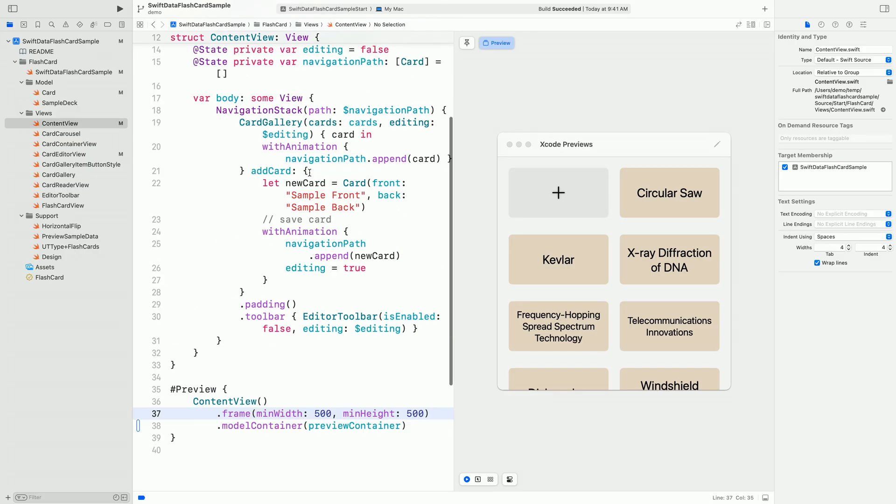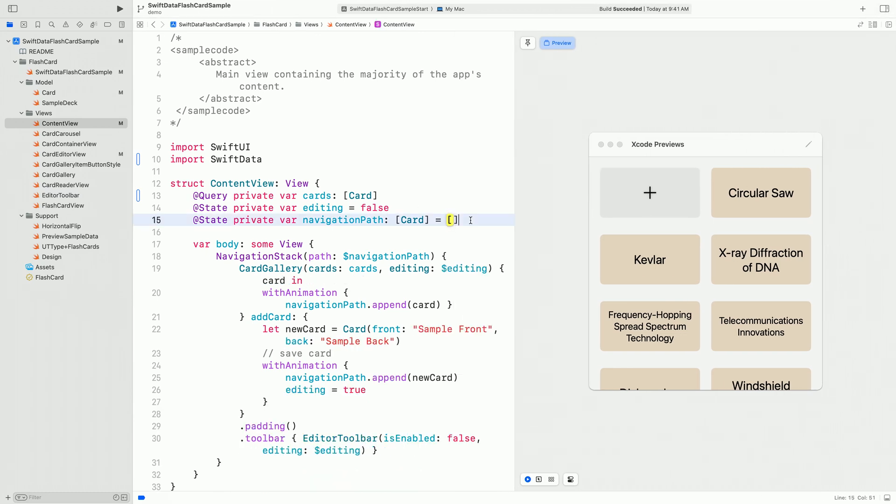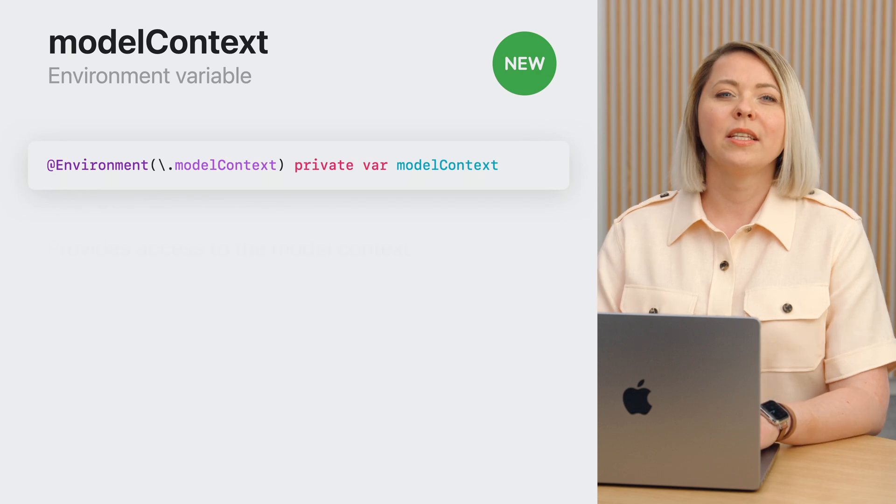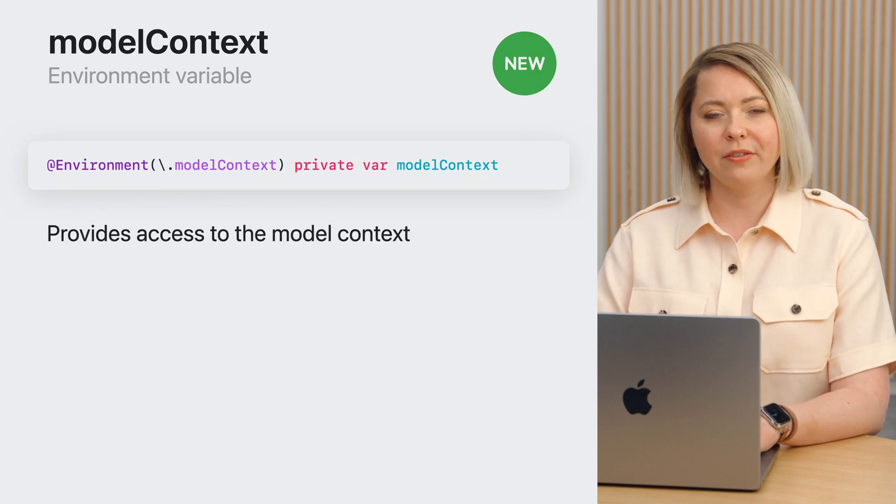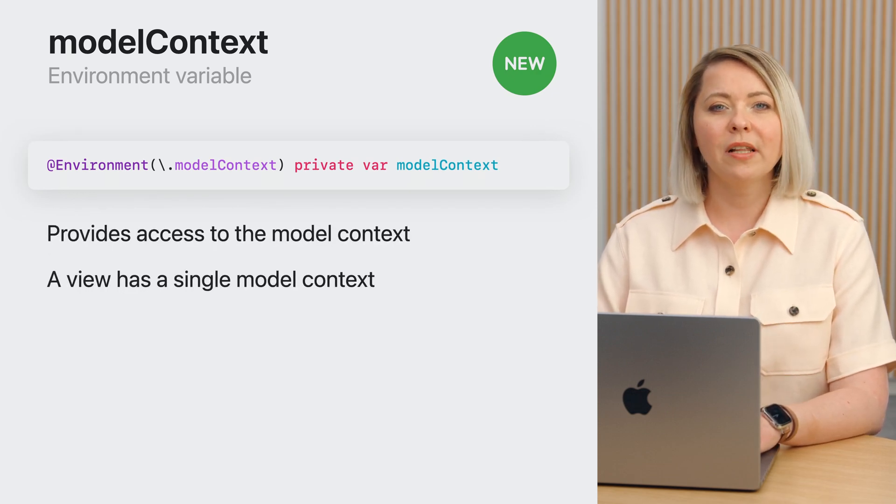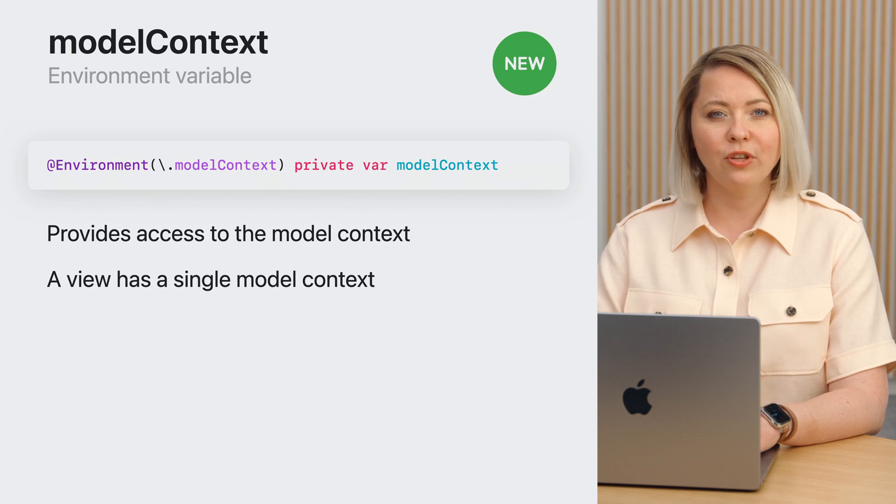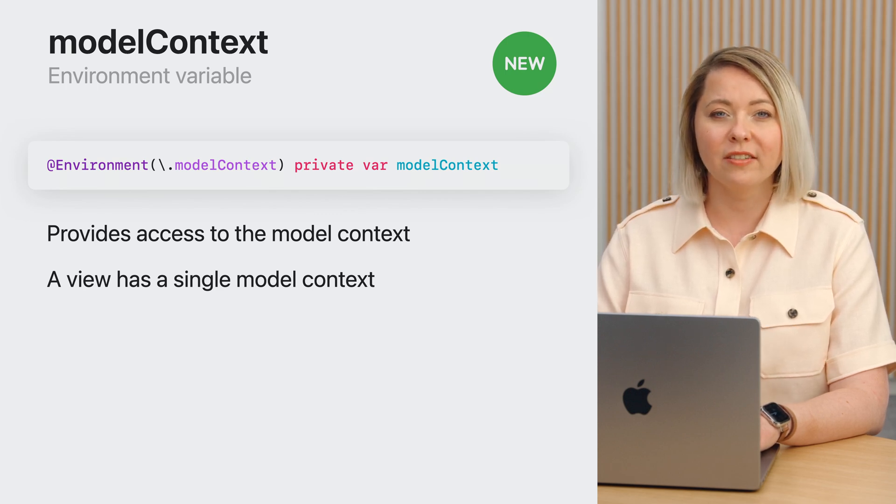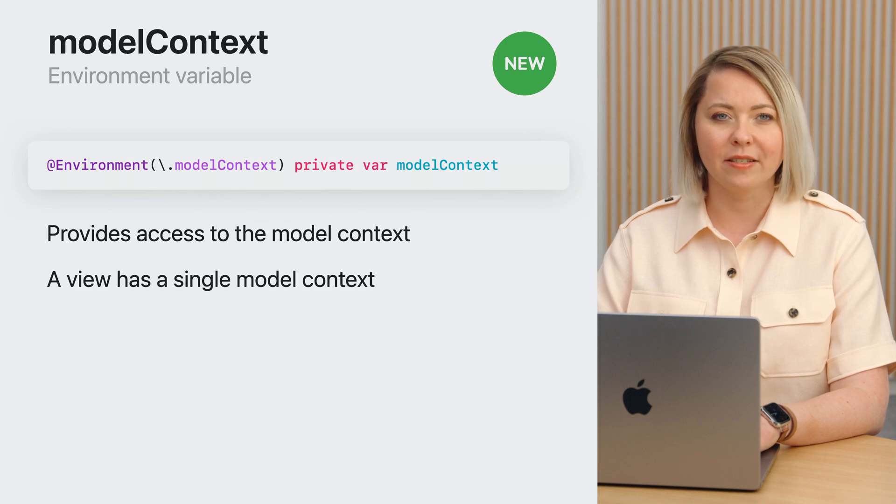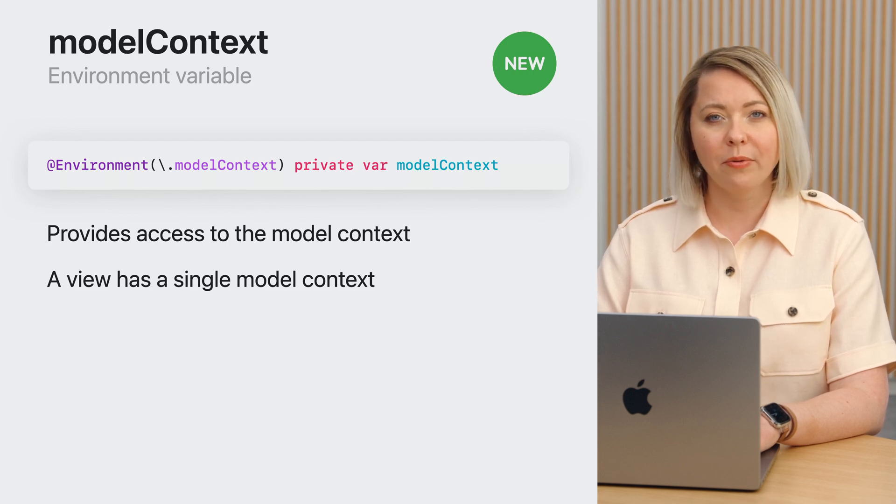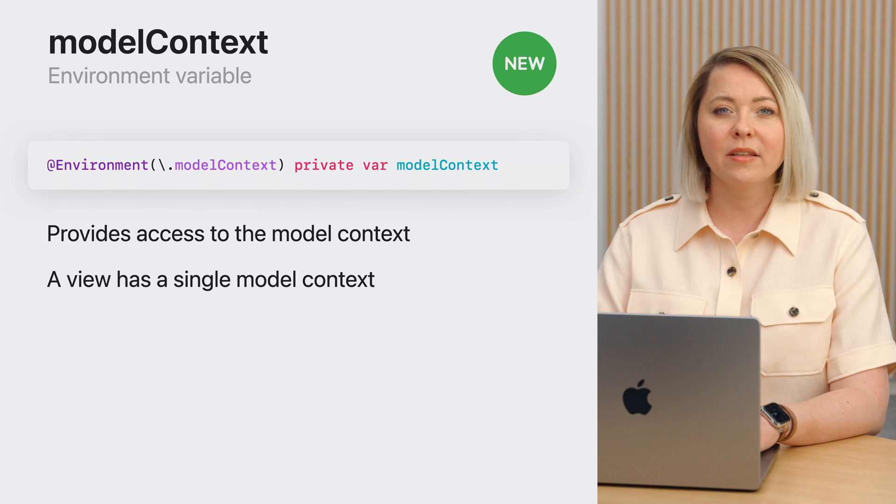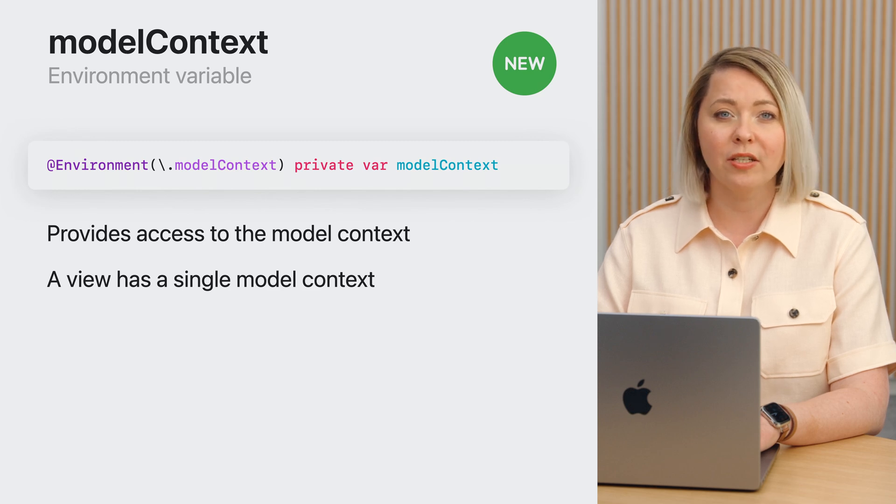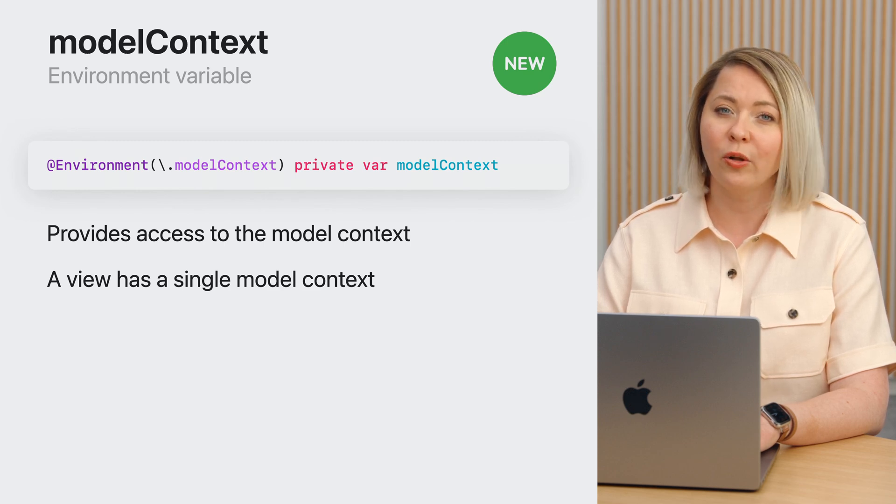Next, I want to make sure that SwiftData tracks and saves the new cards that I create, as well as the changes made to the existing ones. To do that, I will use the modal context of the view. To access the modal context, SwiftUI offers a new environment variable. Similarly to modal container, each view has a single context, but an application, in general, can have as many as it needs. In our app, the context is already configured. This environment variable was populated automatically when we set the modal container earlier.